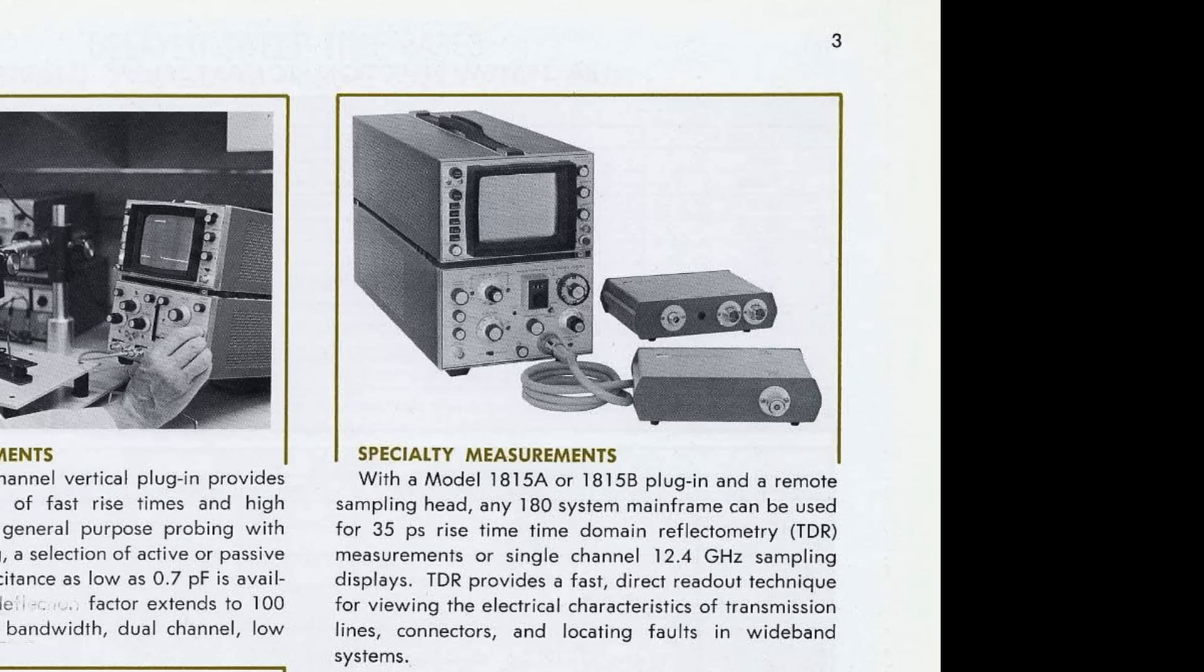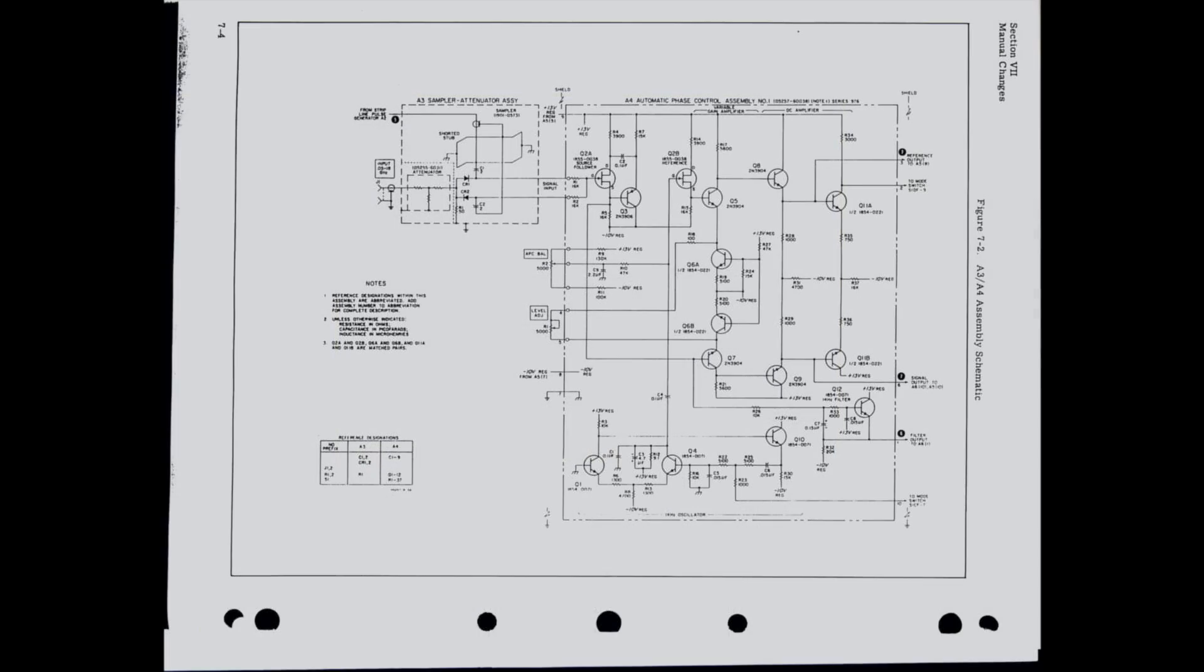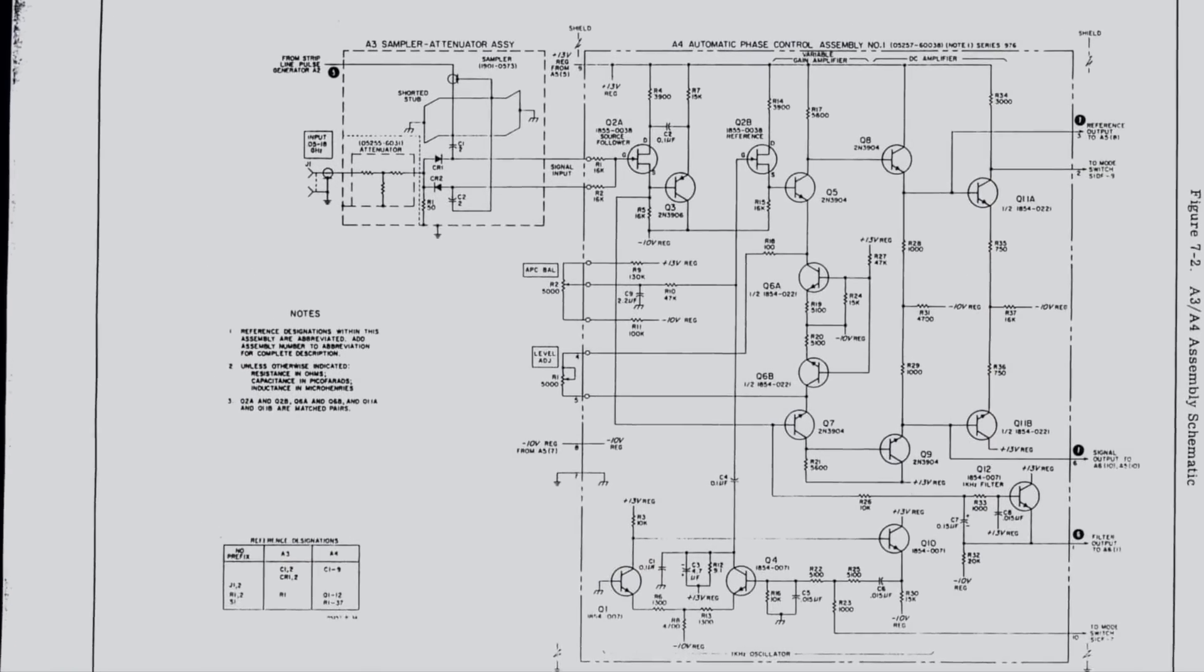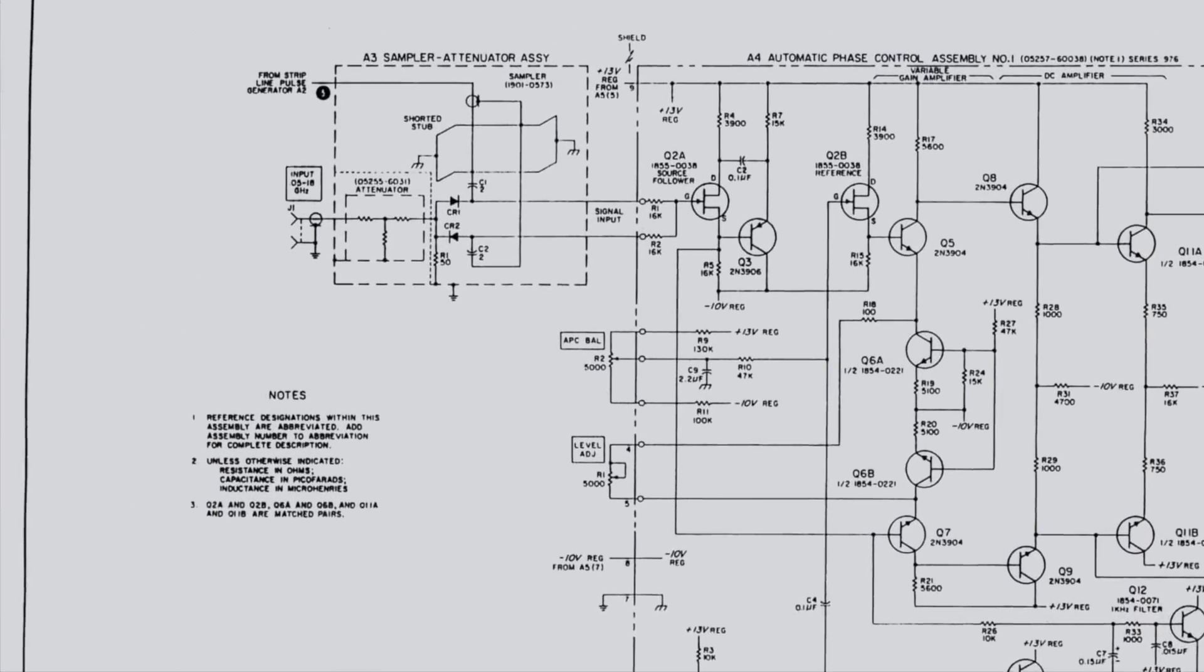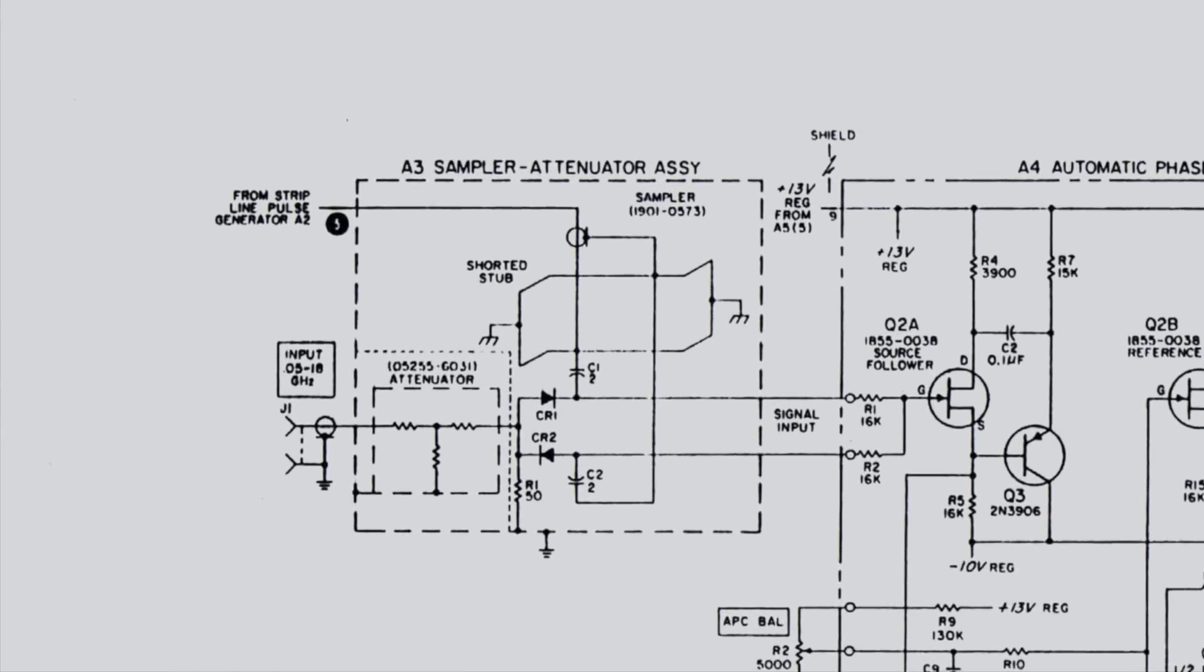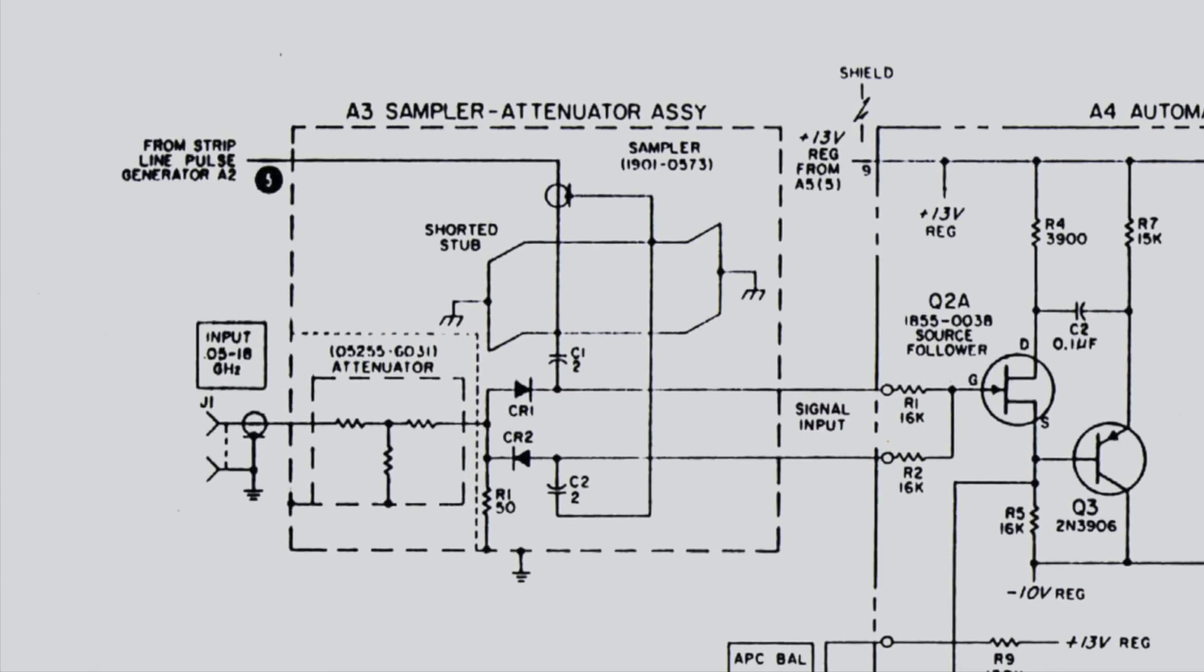All we need to do is to take a look at the schematics of our transfer oscillator that HP so kindly provided to us. And there it is, this is our sampler. It is deceptively simple and completely genius.